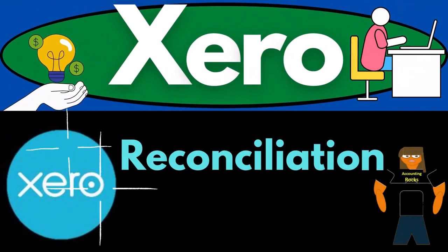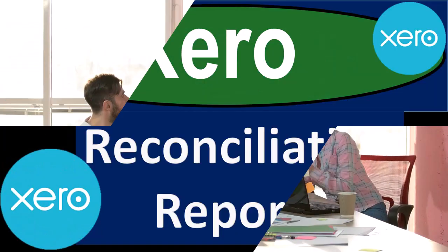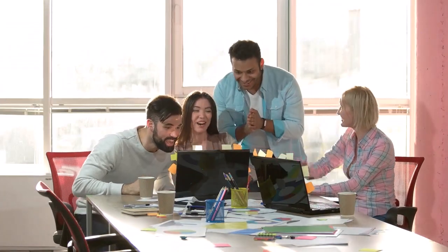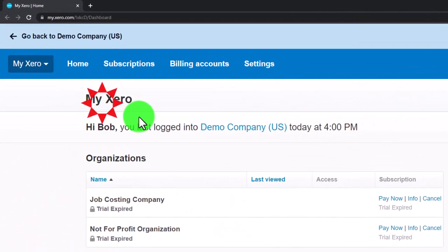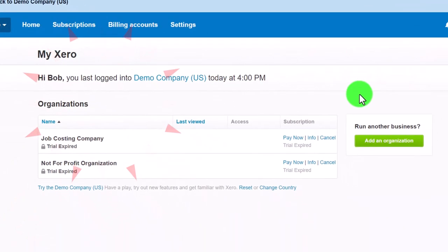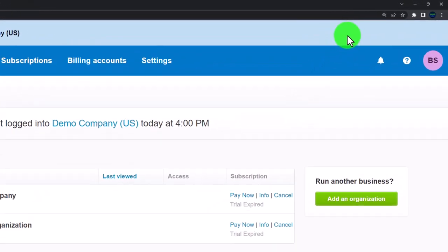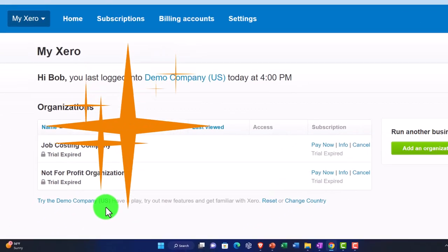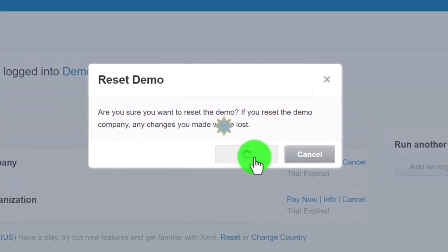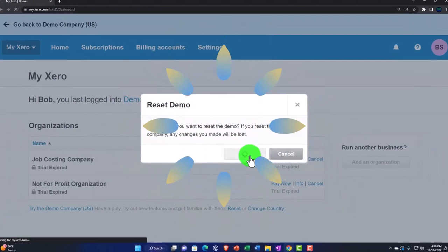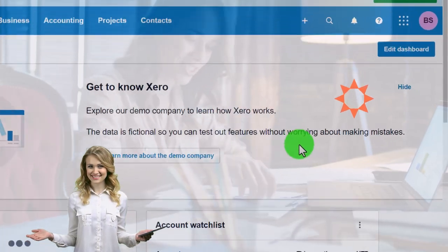Xero accounting software reconciliation reports - get ready to be an office hero with Xero. Here we are in our custom Xero home page set up in a prior presentation, scrolling in by holding control and the scroll wheel, currently at 175% zoom. Opening the demo with the reset, which will reset the data and open the demo at the same time.